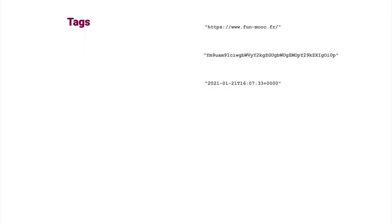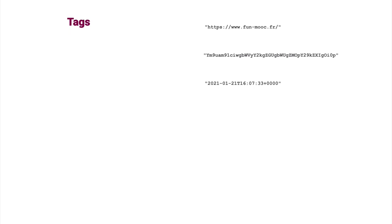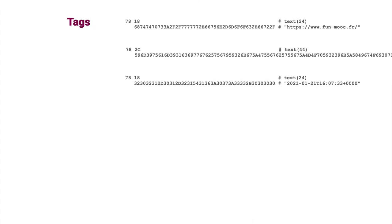For example, here we have three character strings. You recognize a URI, base 64 encoding, and a date. This is in JSON. We can easily convert a character string to CBOR. We have the type and length and below the value in hex.